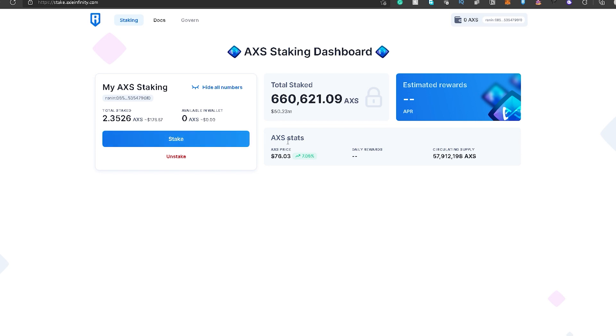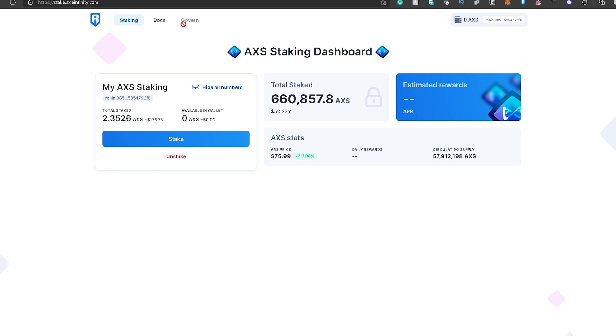Just wait and hold until magkaroon ng something na event for the AXS holders to participate in. So, kung mapansin nyo guys, sa upper left corner, may govern na button dito na currently naka-gray out. But most likely, they will post or put everything na pwede natin i-participate in sa mga nags-stake. Dito lalabas yun, sa govern tab na to.